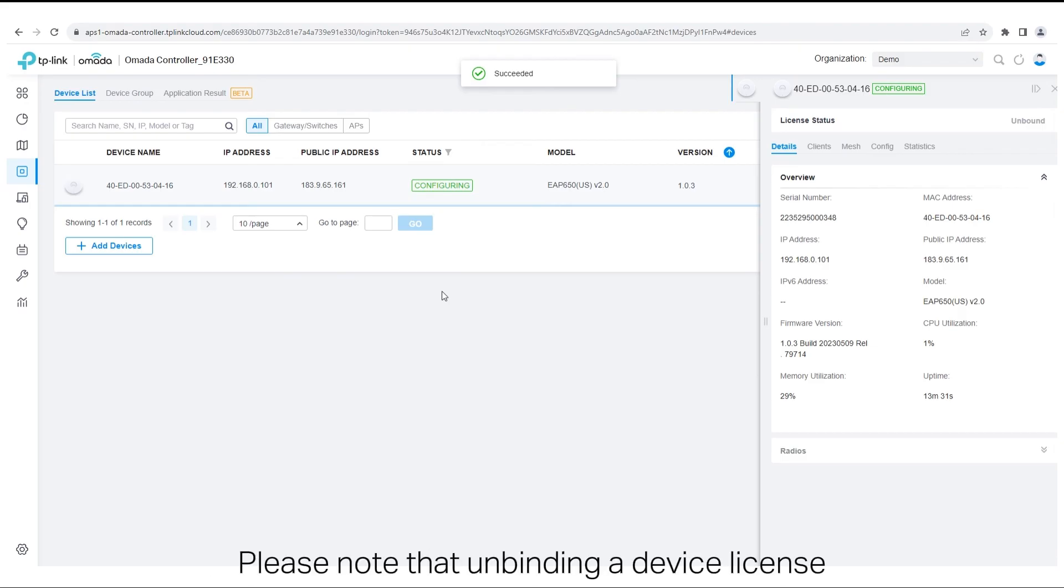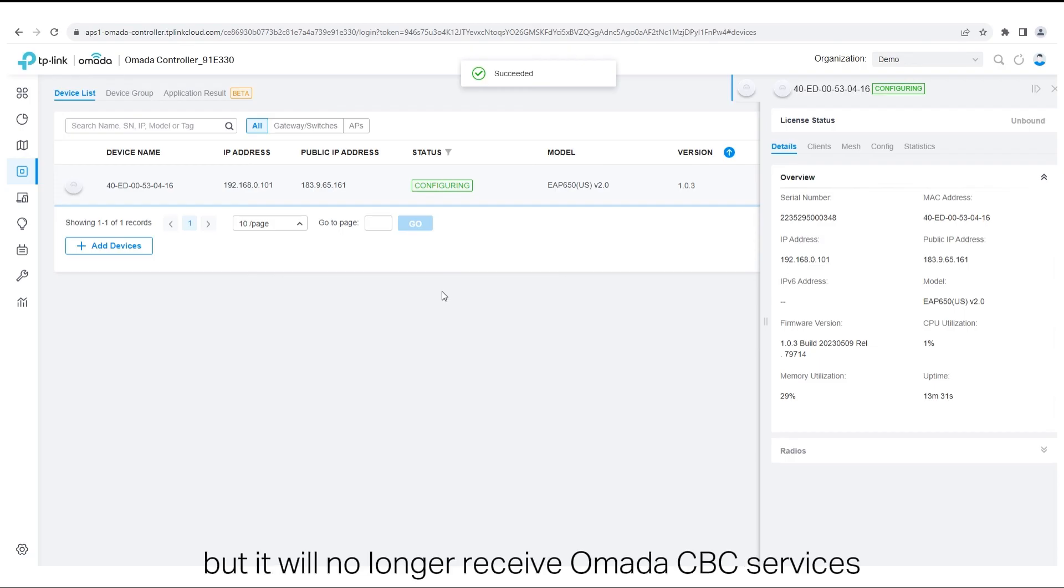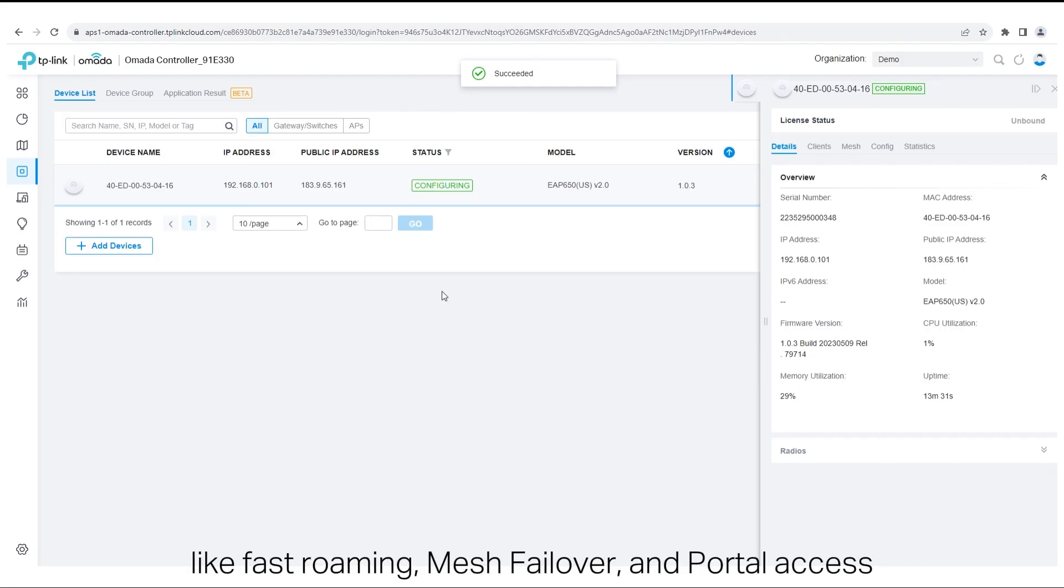Please note that unbinding a device license will maintain the device's current configuration, but it will no longer receive Omada cloud-based controller services like fast roaming, mesh failover, and portal access.